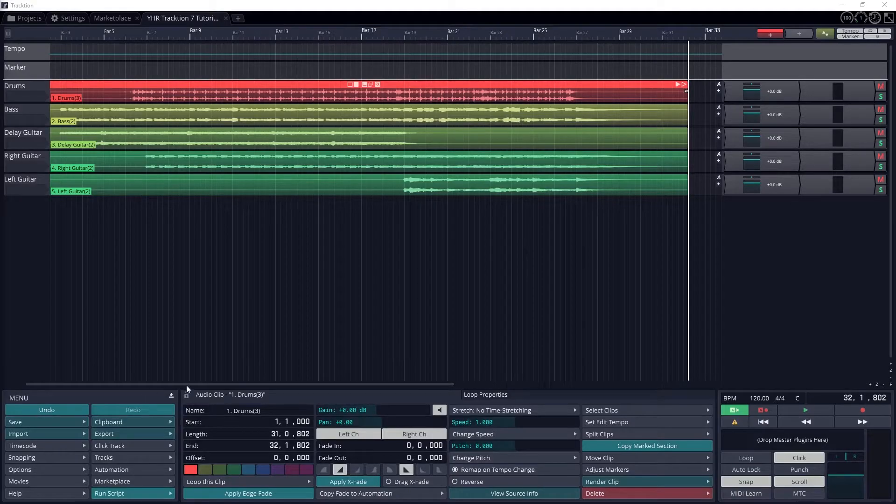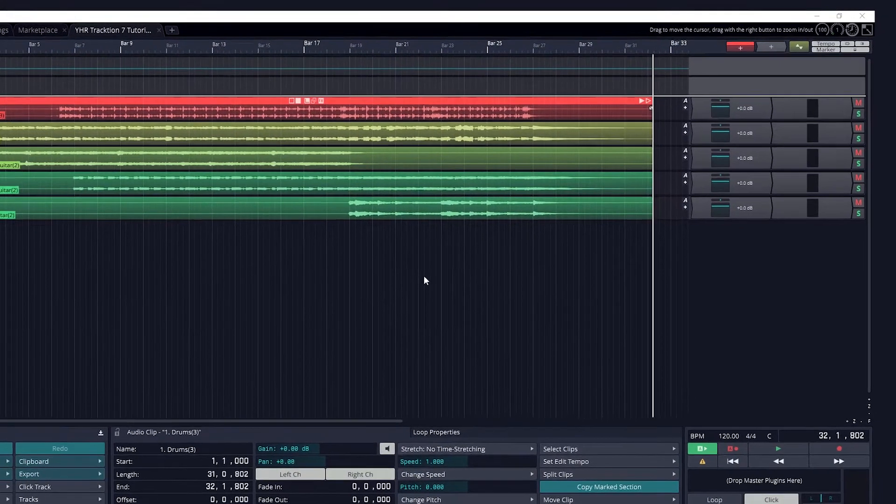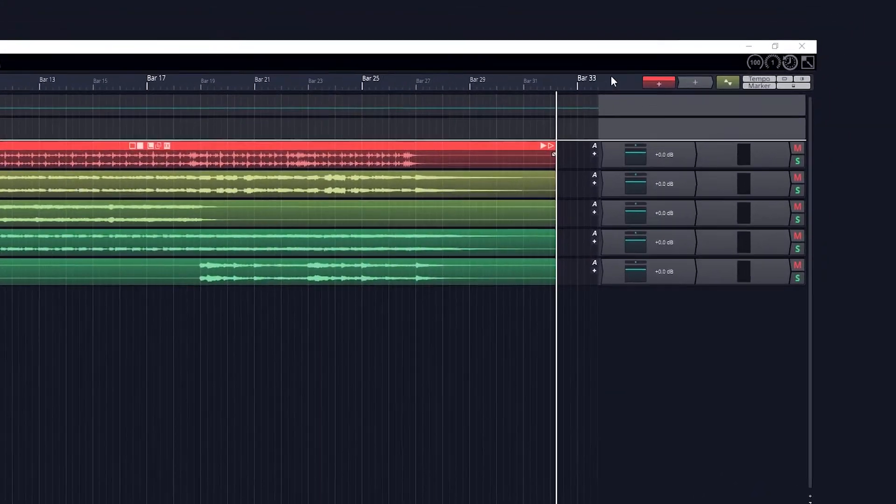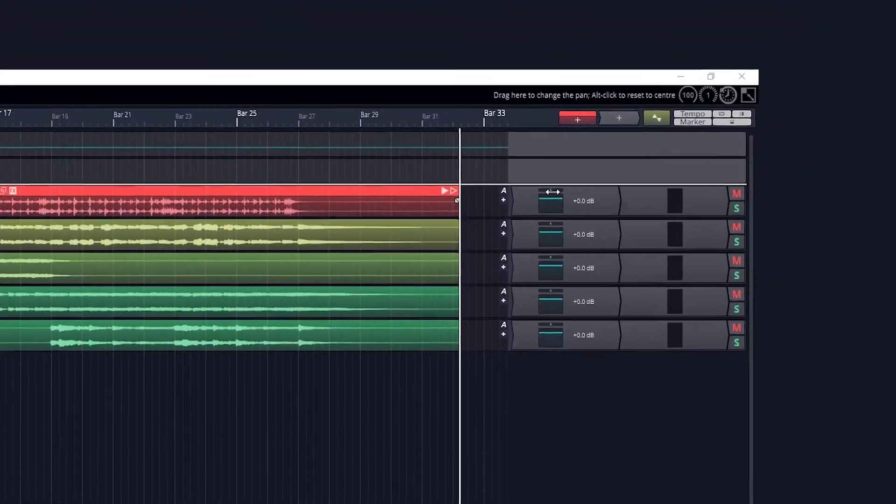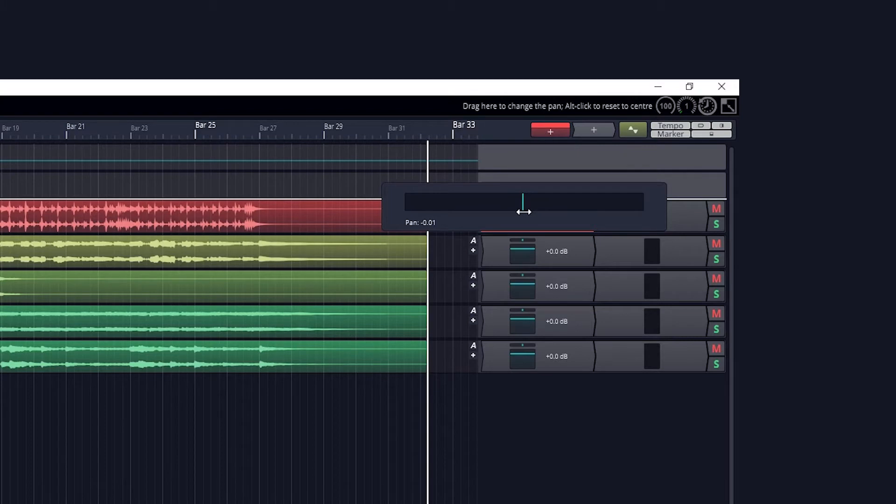At the most basic level, mixing in Traction 7 can be done using the pan and volume controls. Panning can be done with the horizontal slider at the top left in the mixing panel for that track. Just pull it left or right to move the track in stereo.